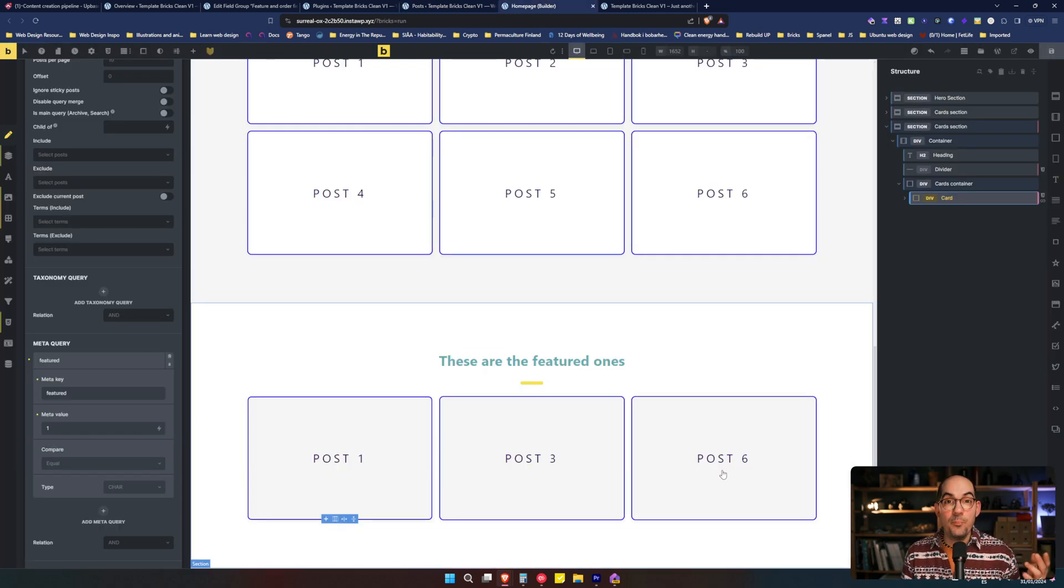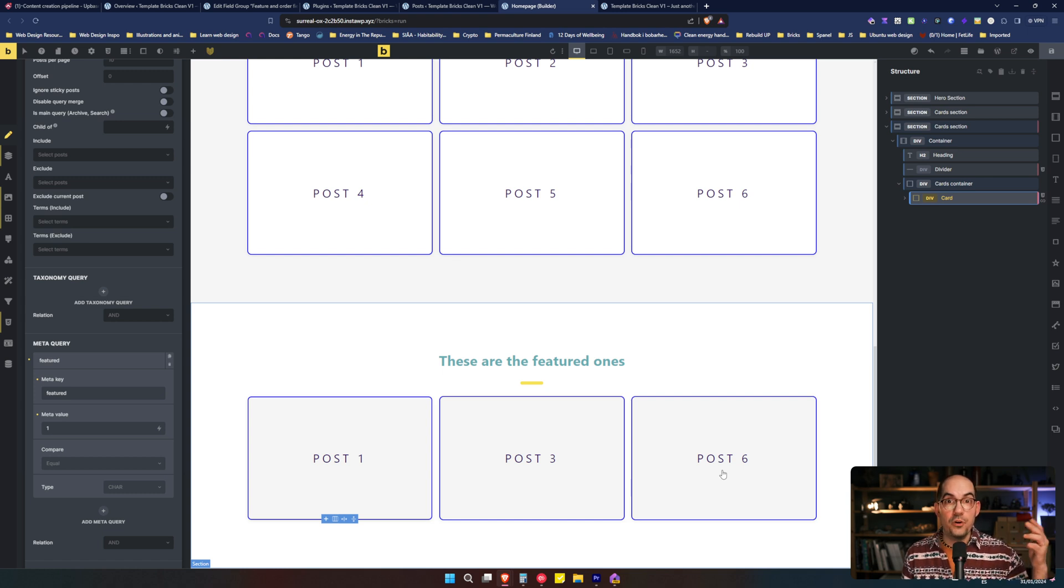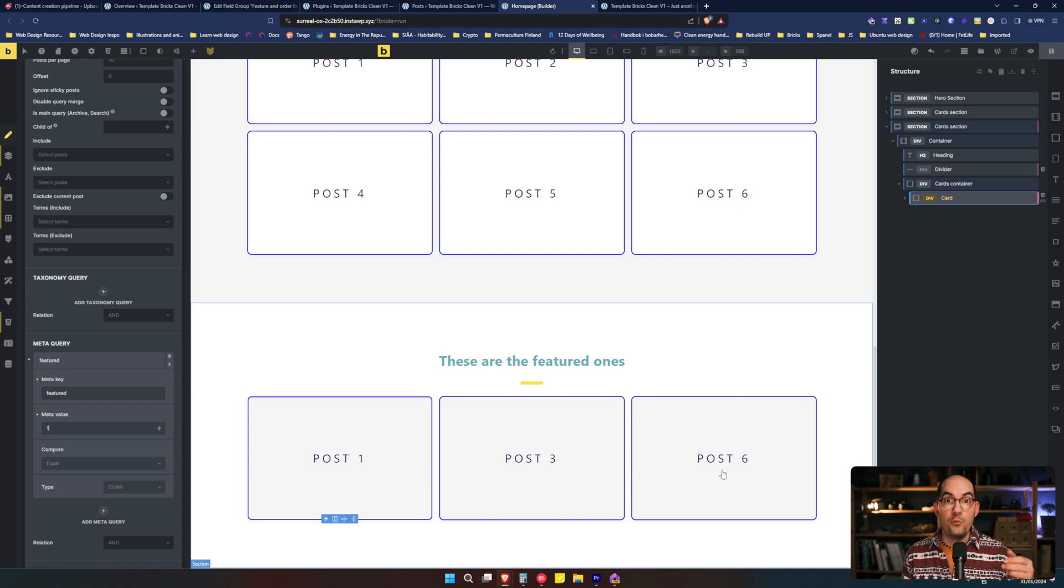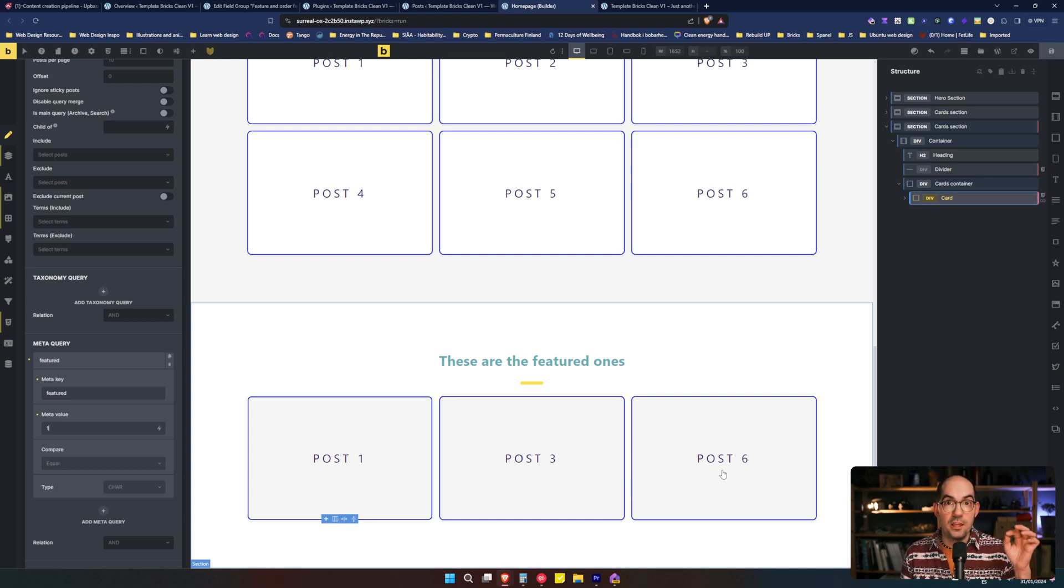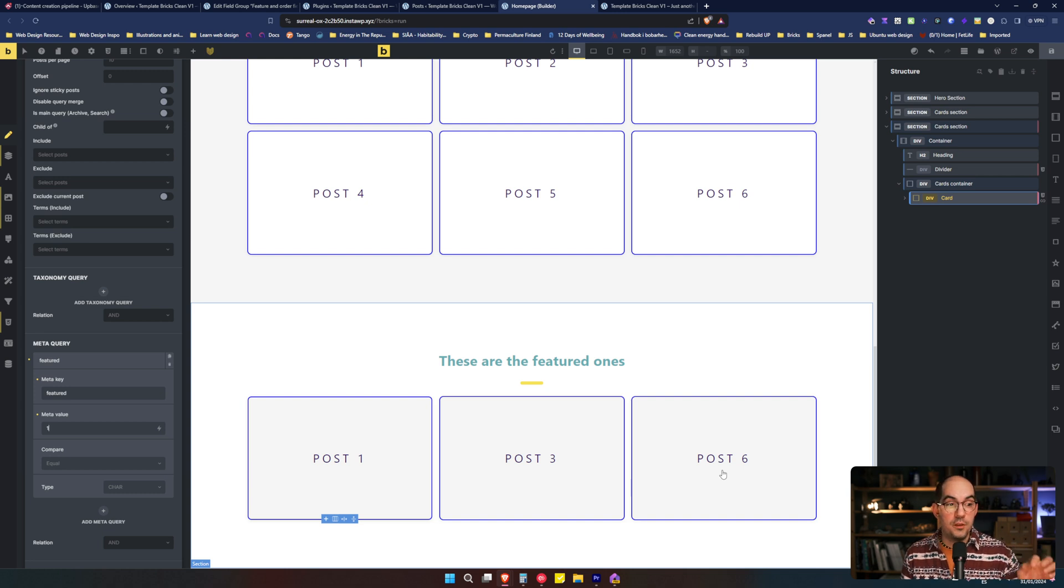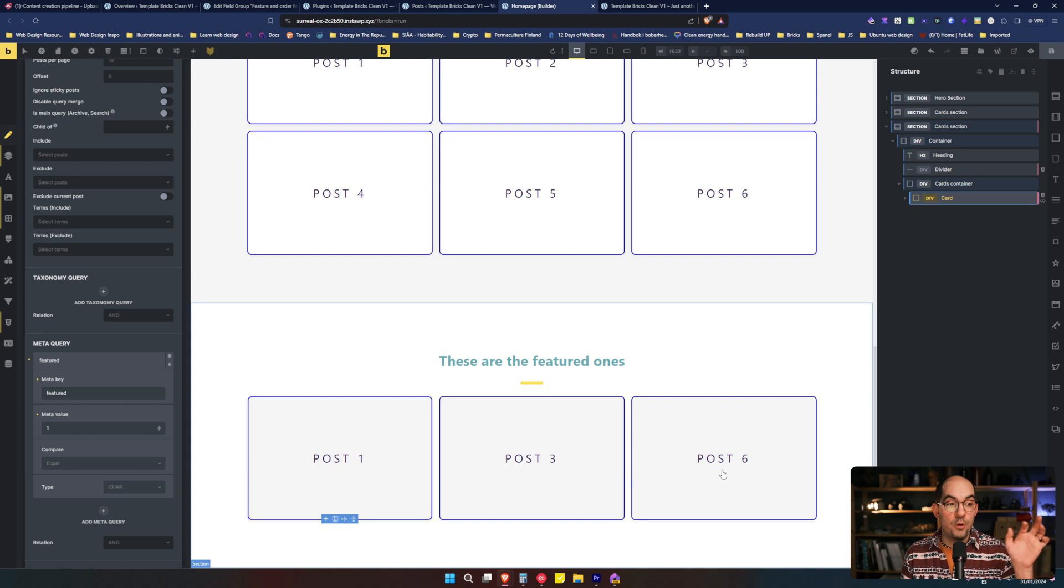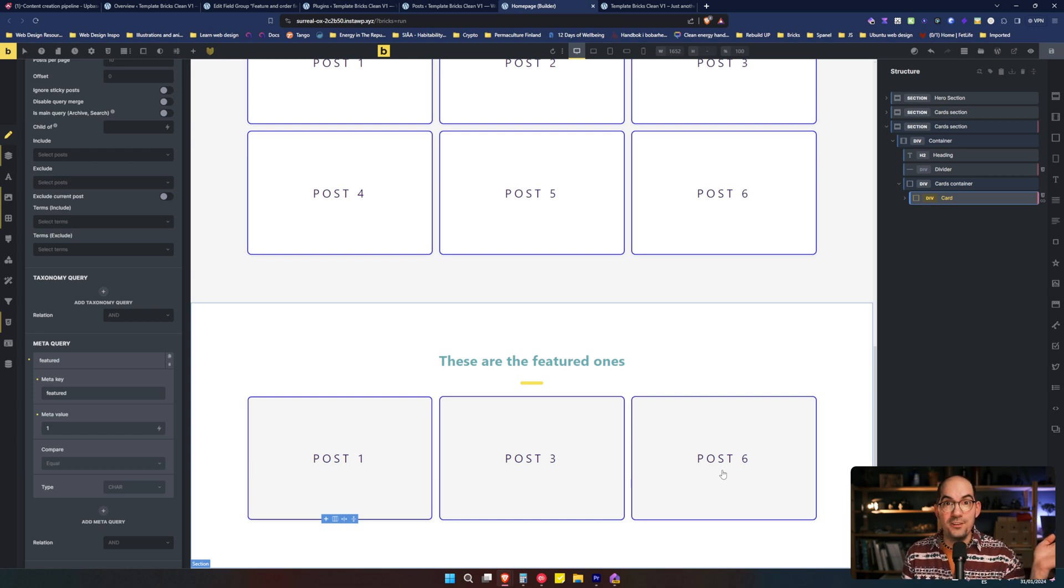And it's as simple as that. If you want to create a featured blog post, for example, and you don't want to use a category only for the featured ones. You create this Advanced Custom Field, true or false. And then you add a meta query to the query loop that compares it to one. And then you are ready.